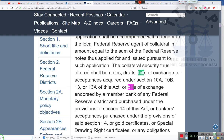Collateral security thus offered shall be notes, drafts, bills of exchange, or acceptances required under Section 10A, 10B, 13, 13A of this Act, or bills of exchange endorsed by a member bank of the Federal Reserve District and purchased under the provisions of this section. Ladies and gentlemen, the security is the bill of exchange, endorsed by the Federal Reserve bank. Your bill of exchange is your promissory note.